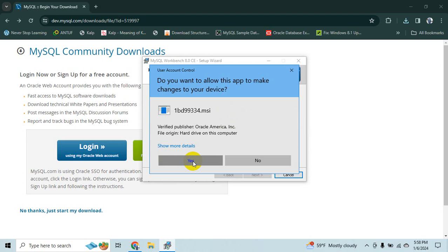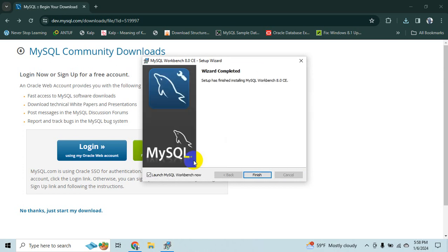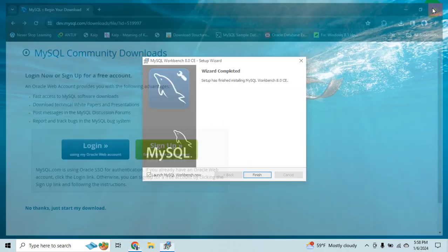It says do you want to allow this app to make changes on your device. Yes dear please do so. Okay looks like everything is fine. So let's start up.